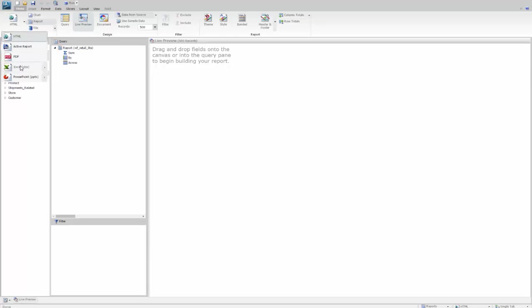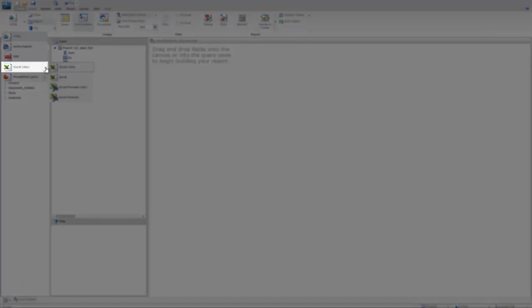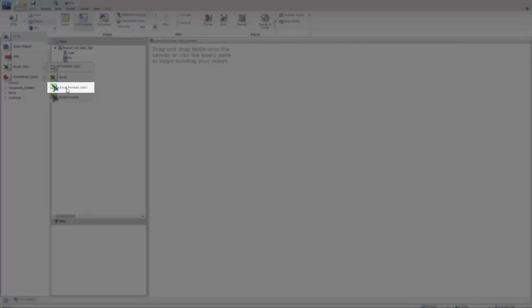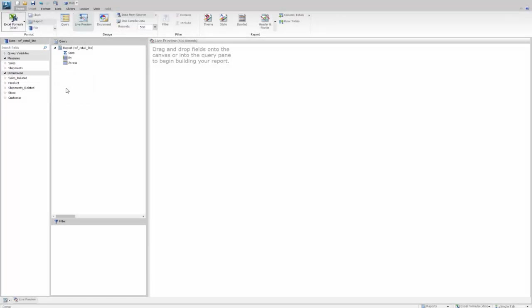So let's very quickly start off by saying we don't want an HTML output report. We're going to select the down arrow there next to the format. We'll go down to the Excel formats, and one of them is actually an Excel XLSX file with formulas generated, so we'll select that one as the output format.